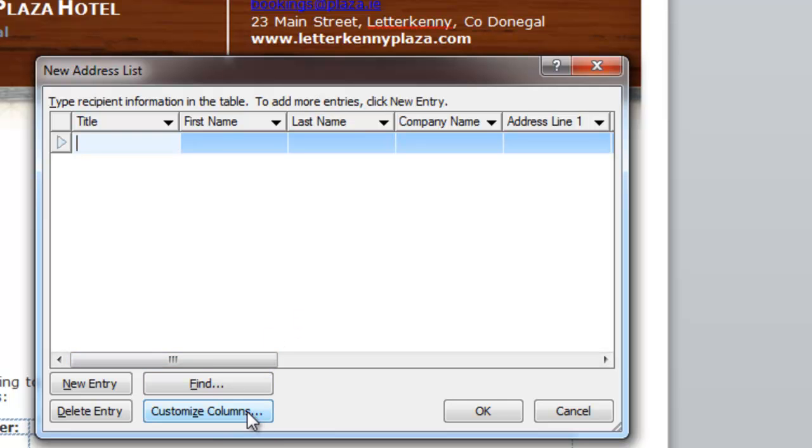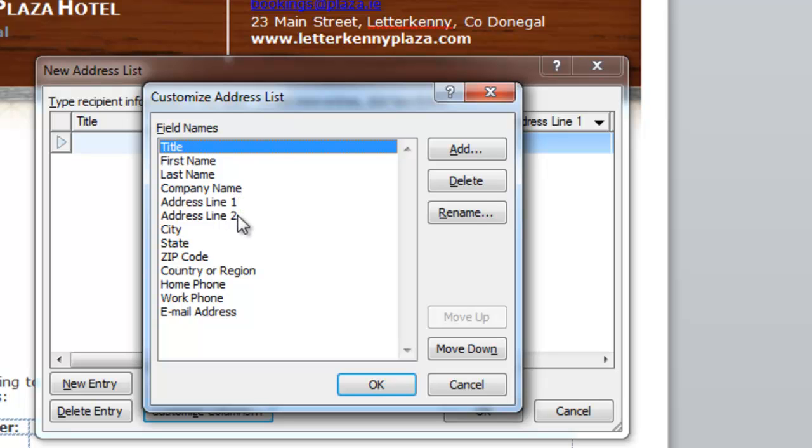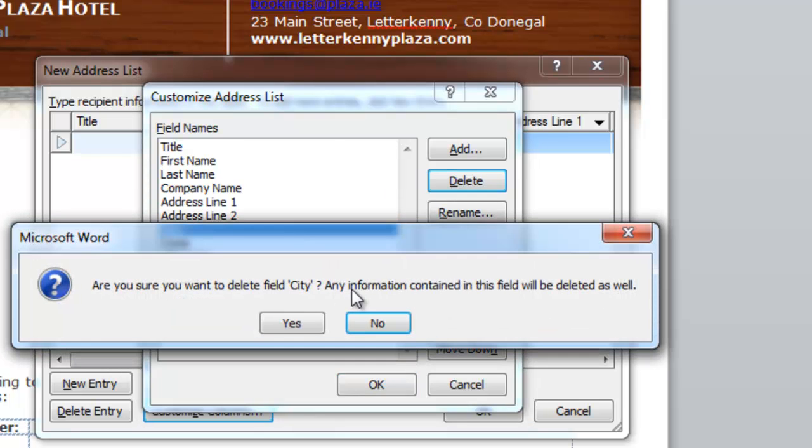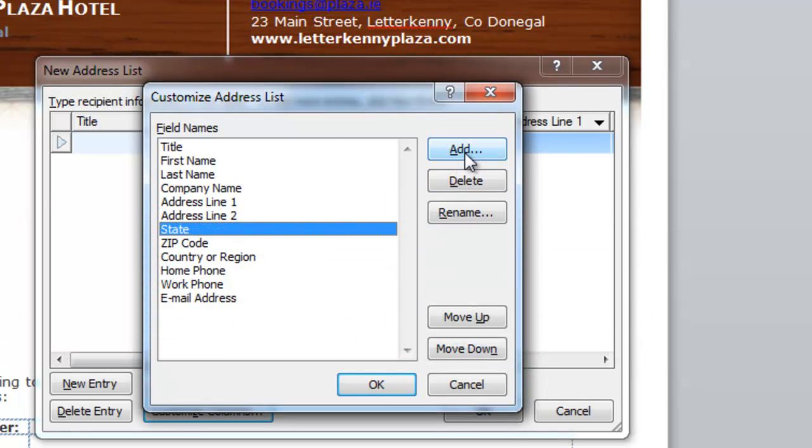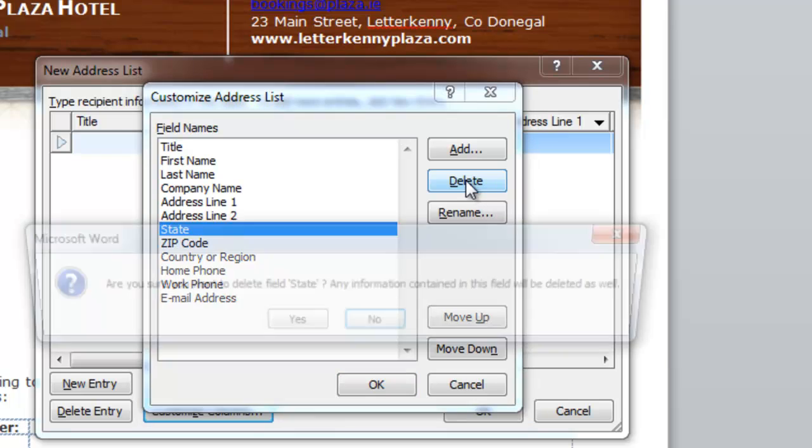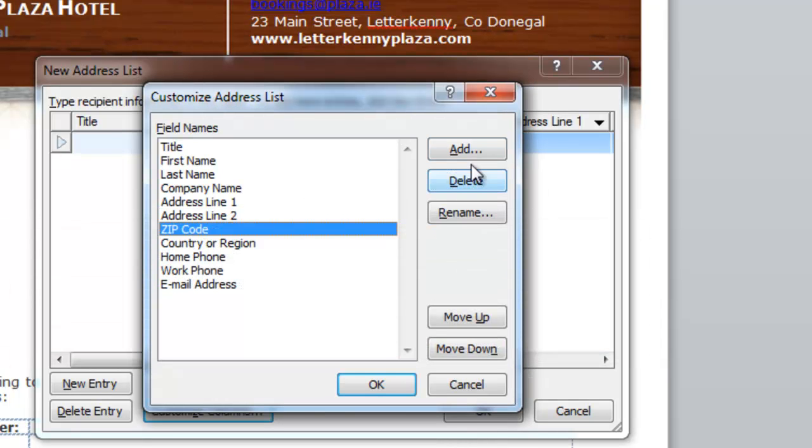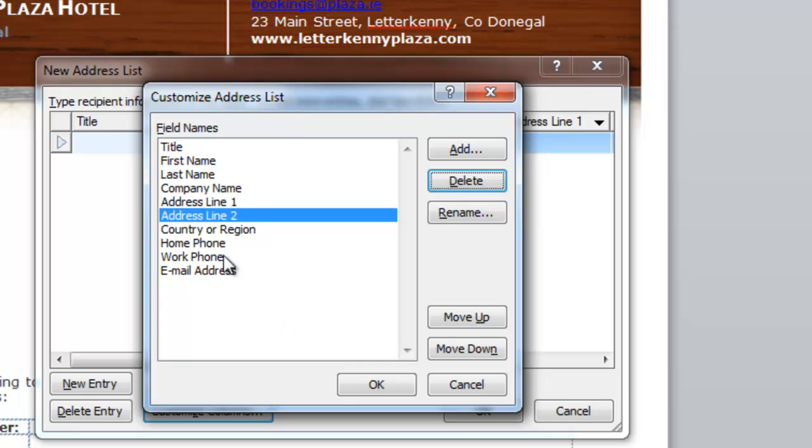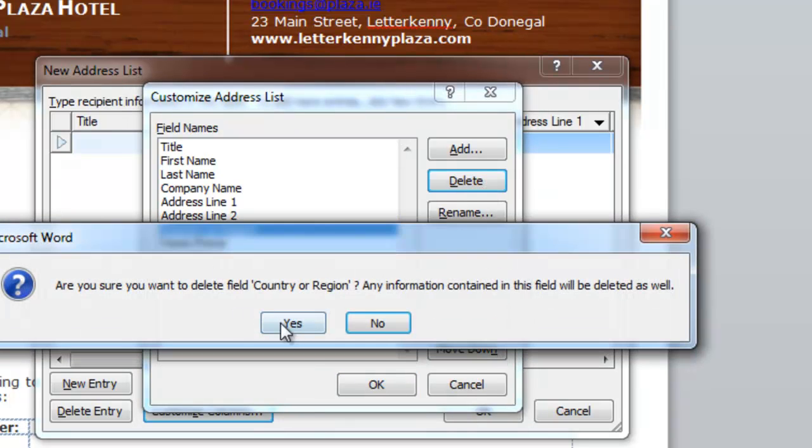And they have decided what sort of information I want. Actually, they're not the titles that I would like to use. I'm going to click on Customize Columns. So if I click on that. Title, that's fine. First name is fine. Last name. Company name is okay. Address line one. Address line two. City. I'm not really going to use that one. So I'm going to delete that. State is no good to me. So I'm going to delete that. Zip code. I'm going to delete that.